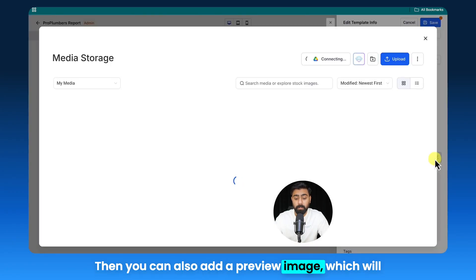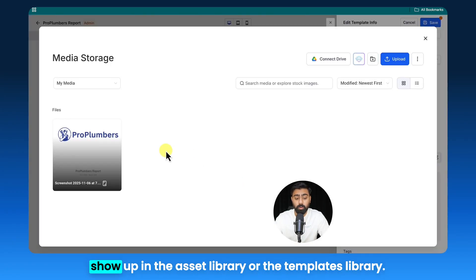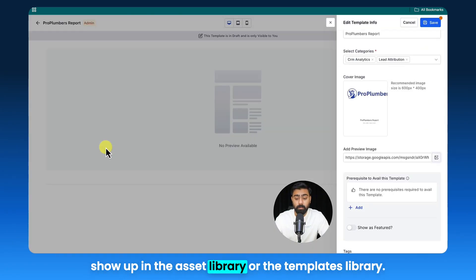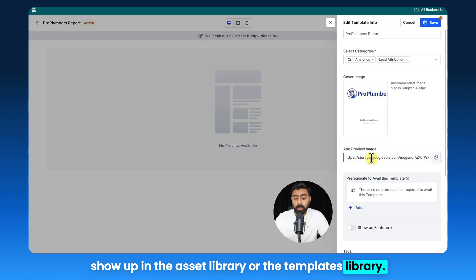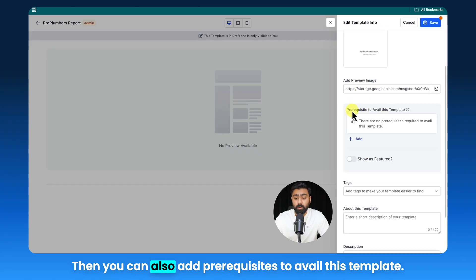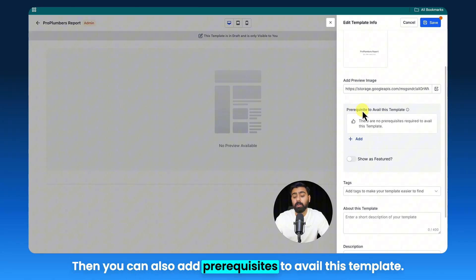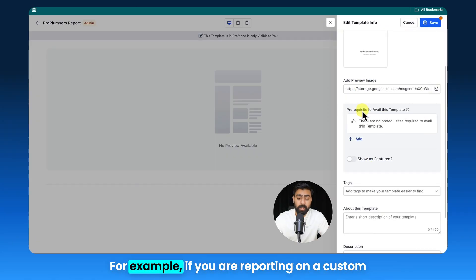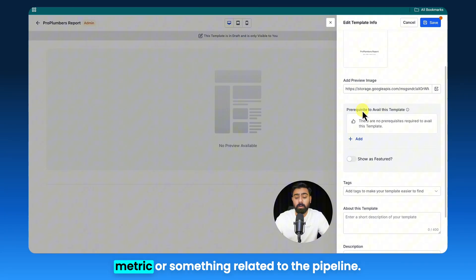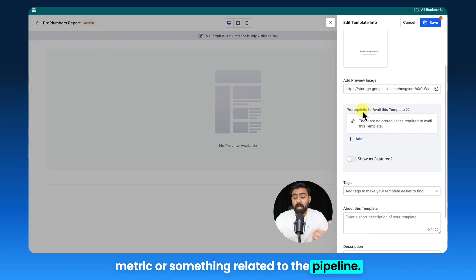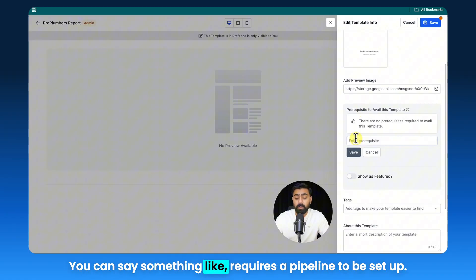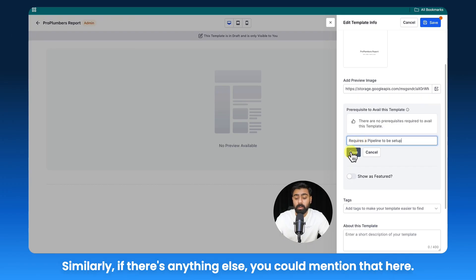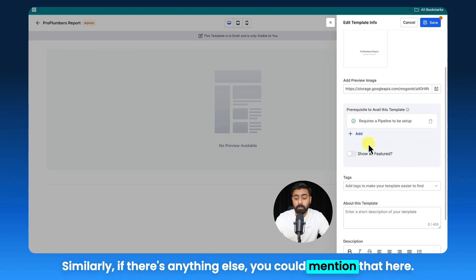Then you can also add a preview image which will show up in the asset library or the templates library. Then you can also add prerequisites to avail this template—for example, if you are reporting on a custom metric or something related to the pipeline, you can say something like 'requires a pipeline to be set up.'